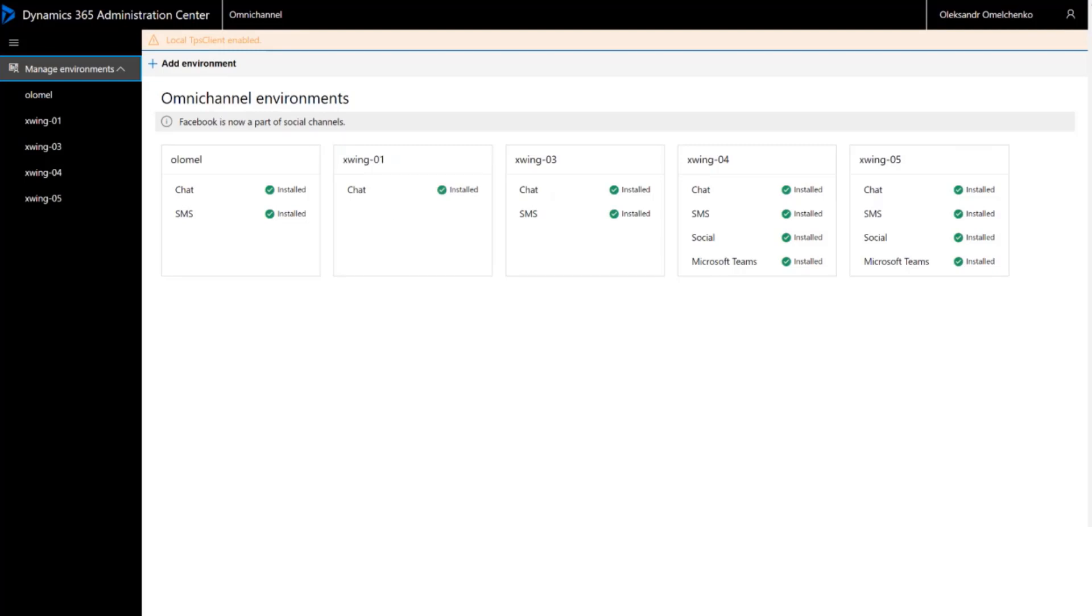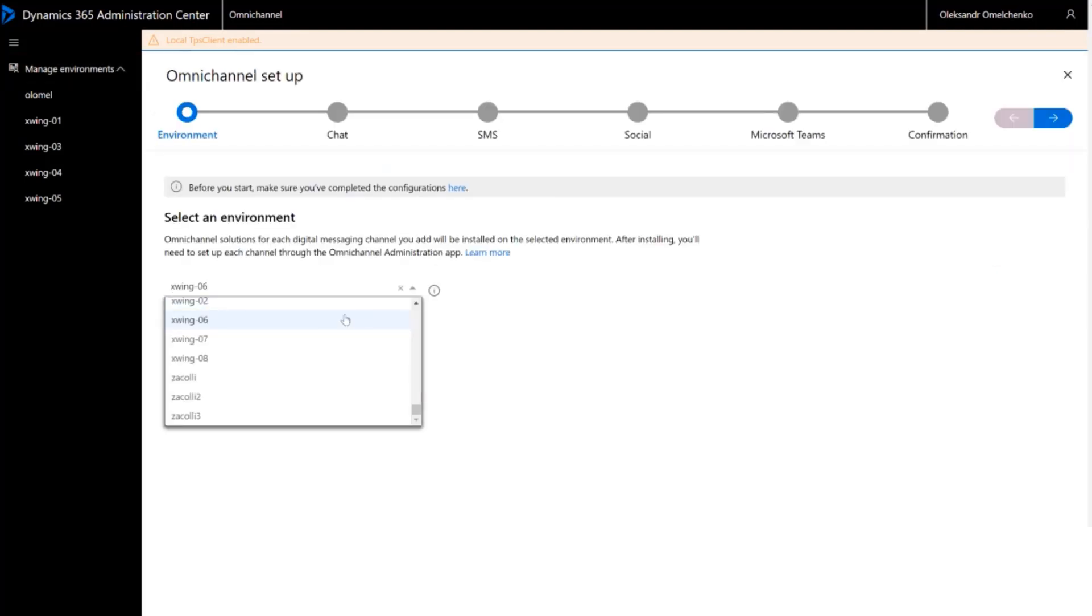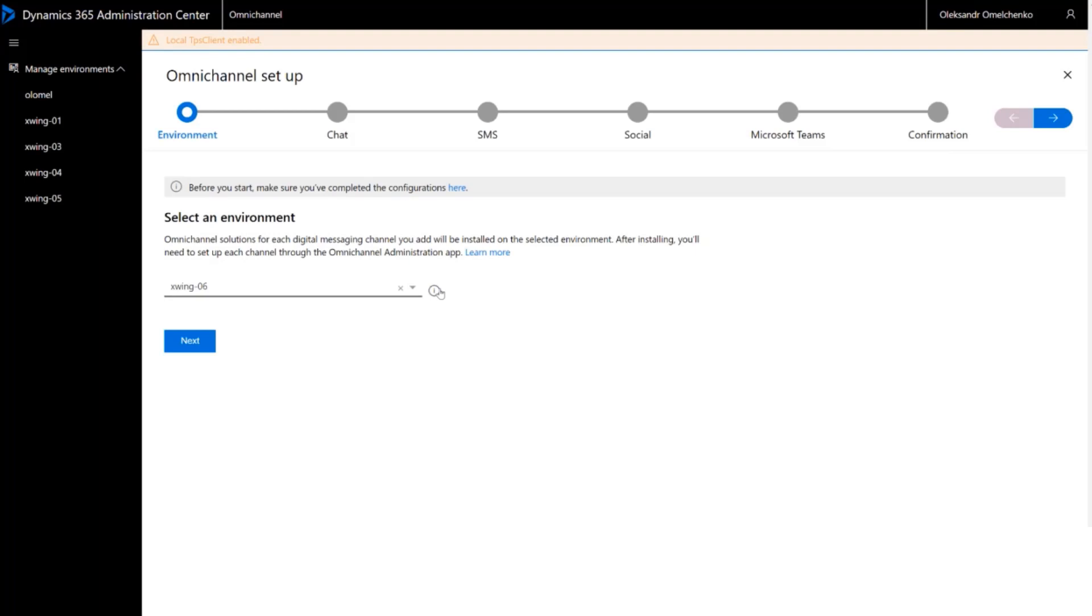Select an environment. If you don't see your environment, it's possible you need to choose another region before getting started. The tooltip provides a link with instructions to do this from the Dynamics 365 Administration Center. Click Next.